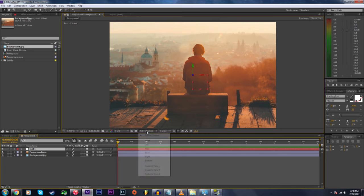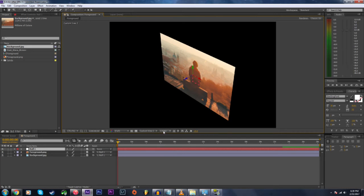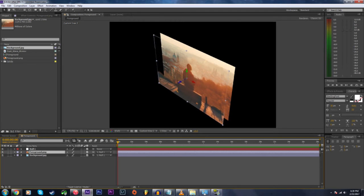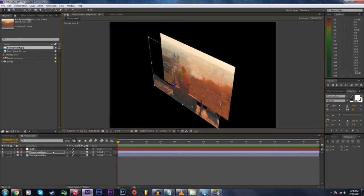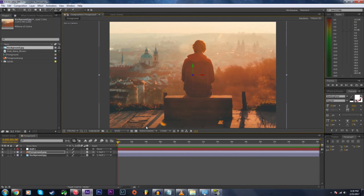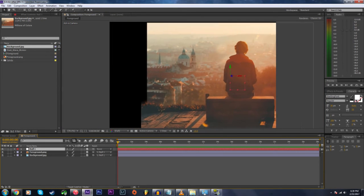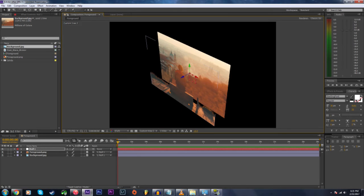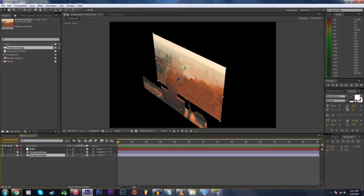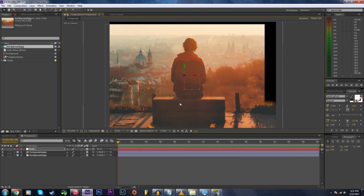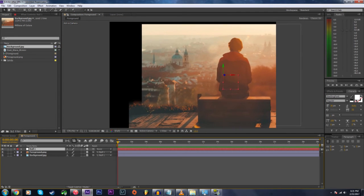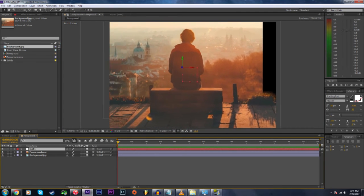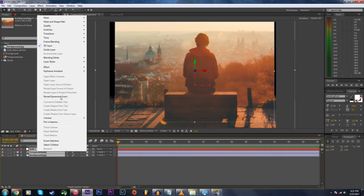Click on active camera and change it to a different view so that you can see your layers in 3D space. Then drag them on the z-axis so that there's separation between the two. Now when you drag your null object, you should see the foreground and background move independently from each other.